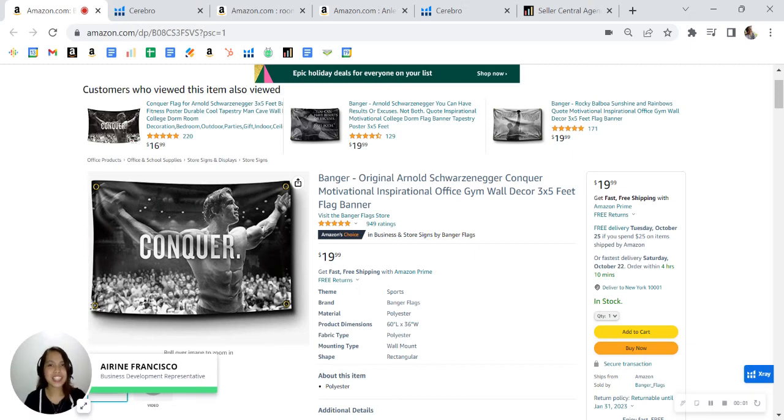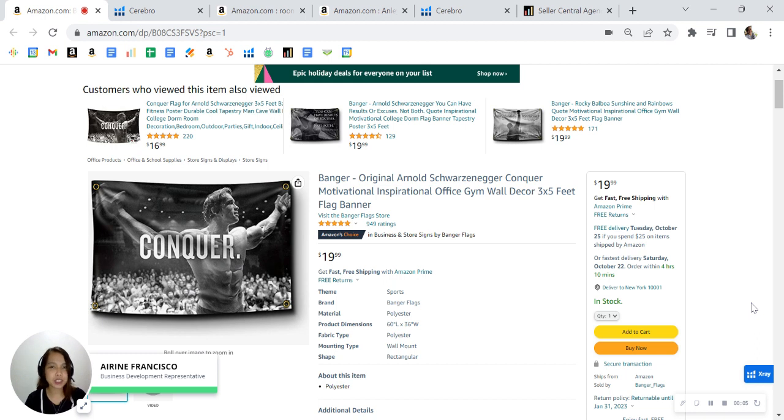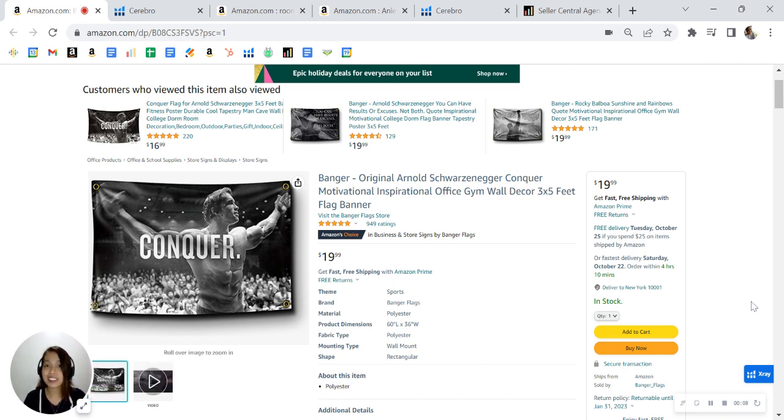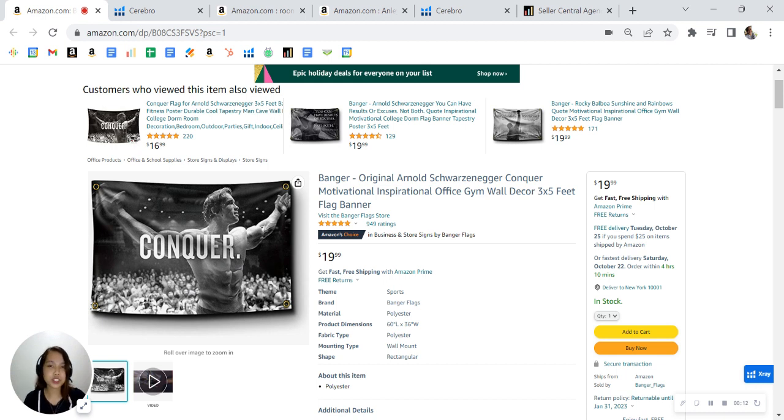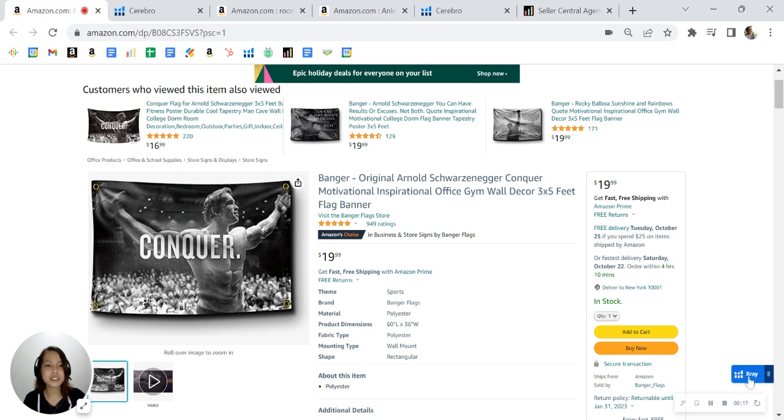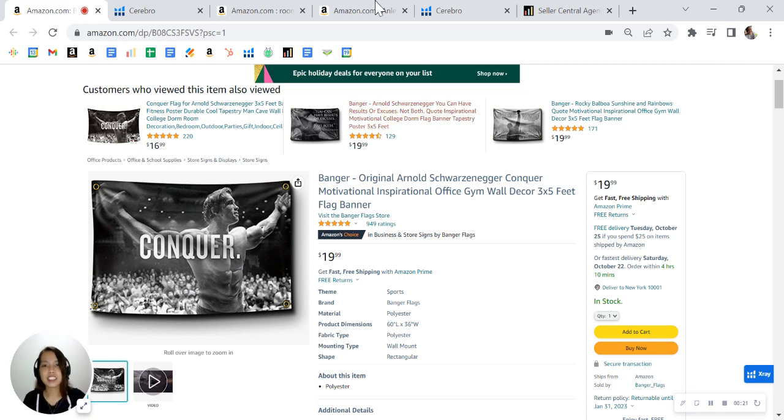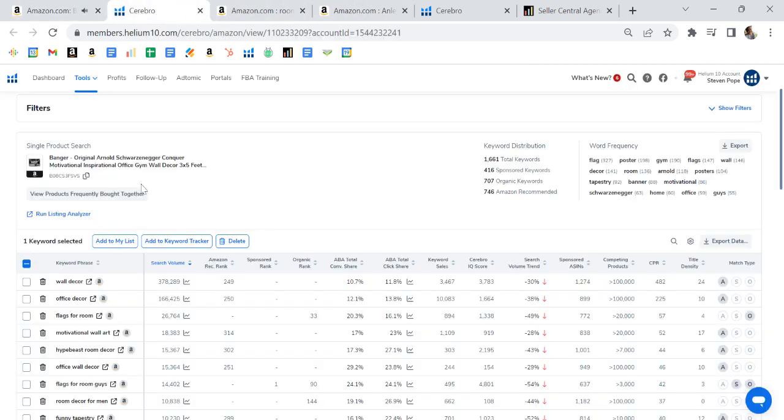Hey Banger Flags, I came across your listing and I just want to congratulate you on your Amazon's Choice badge. I know how difficult it is to achieve, so seeing this on the account is a job well done. I'm going to put up a quick video full of valuable information designed to help grow your sales. My name is Irene, a business development representative here at My Amazon Guy. So let's take a peek behind the scene.